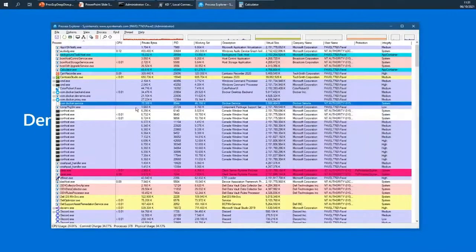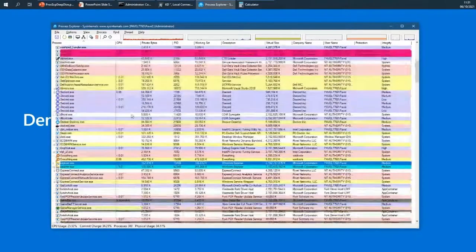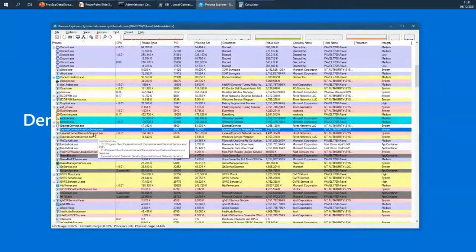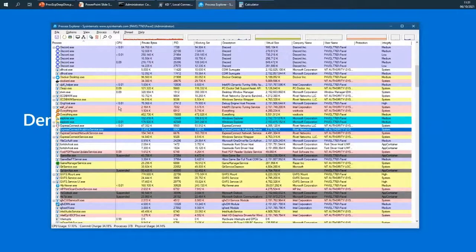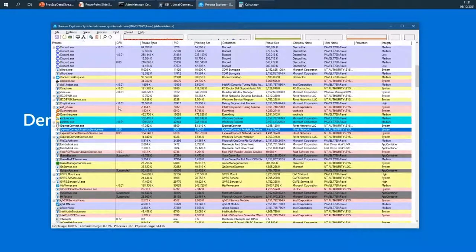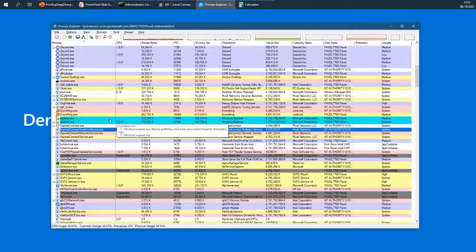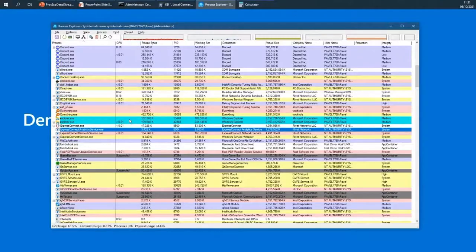Most cyan processes are of this UWP kind, but it's not precise. For example, Windows Explorer also has the cyan color — but that doesn't mean Explorer can be minimized and suspended. The cyan color is really about hosting the Windows Runtime and using Windows Runtime APIs. Behind the scenes there's a function called IsImmersiveProcess which Process Explorer uses to determine whether to color a process cyan. Explorer uses Windows Runtime APIs, which is why it gets that color.